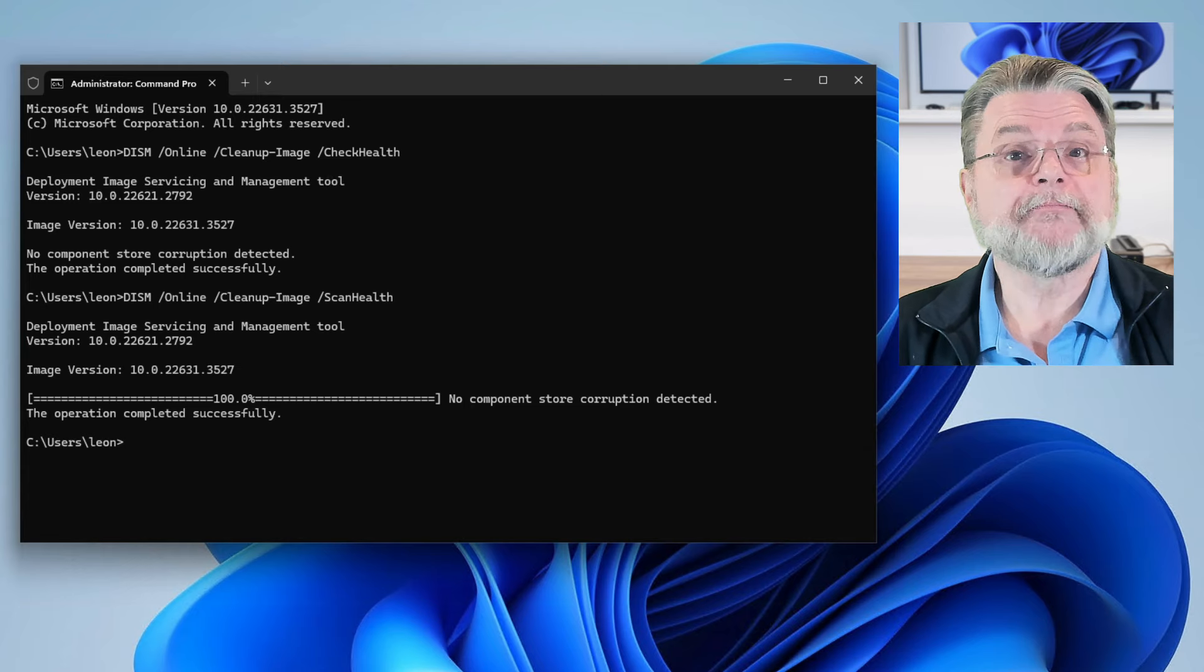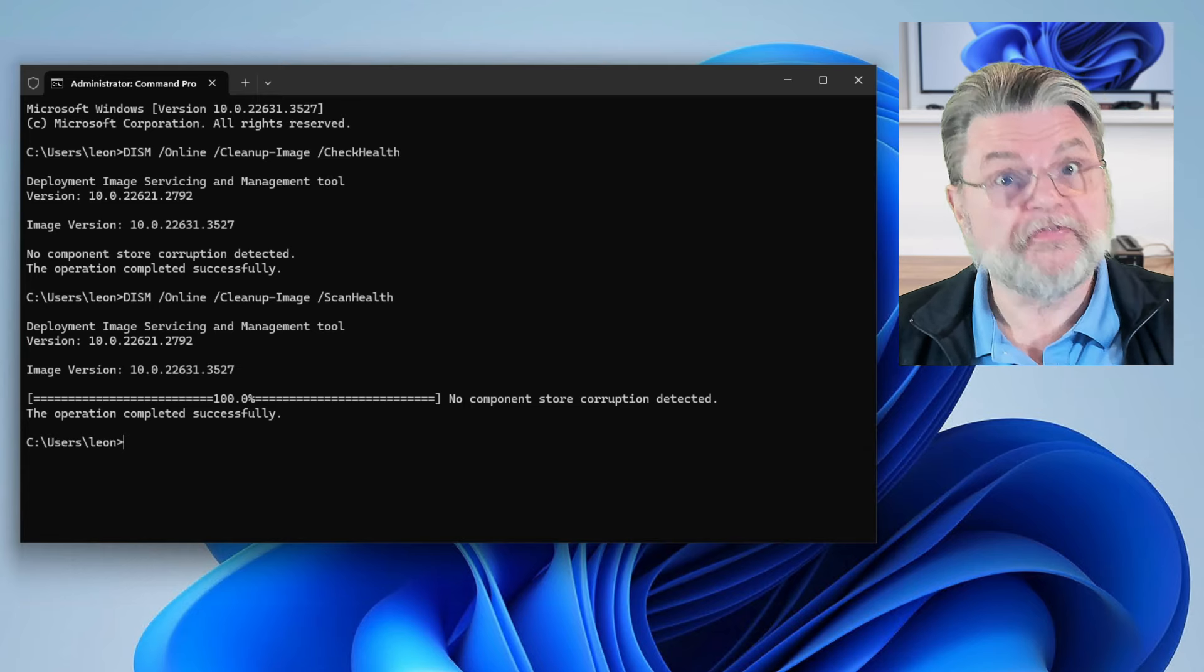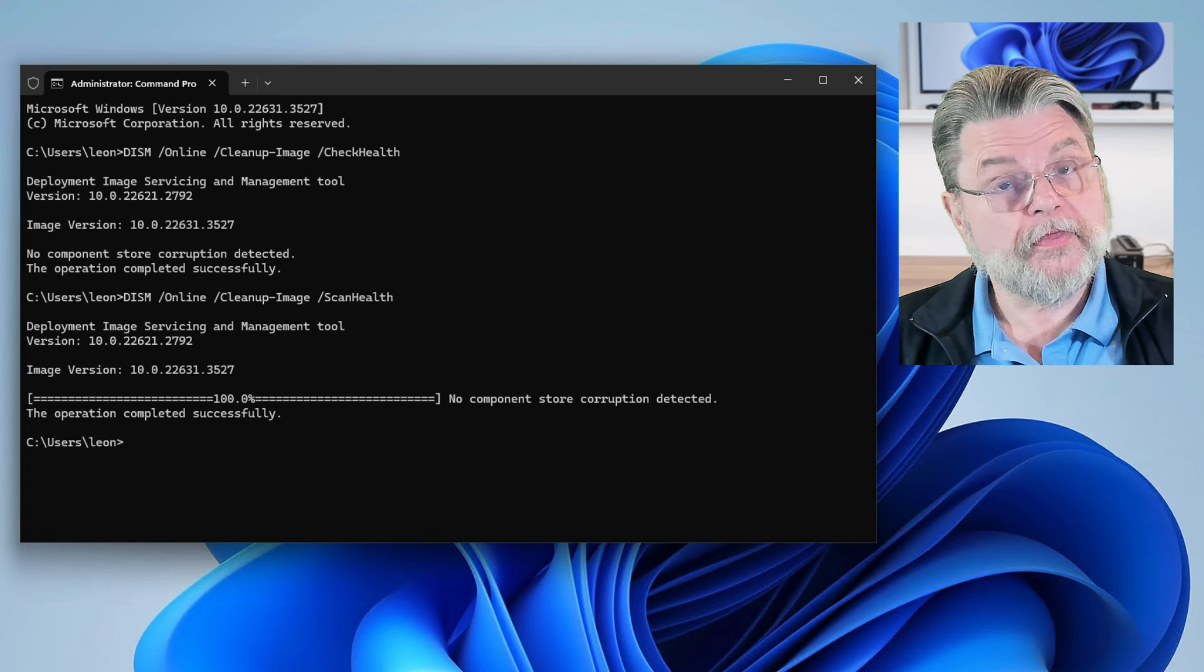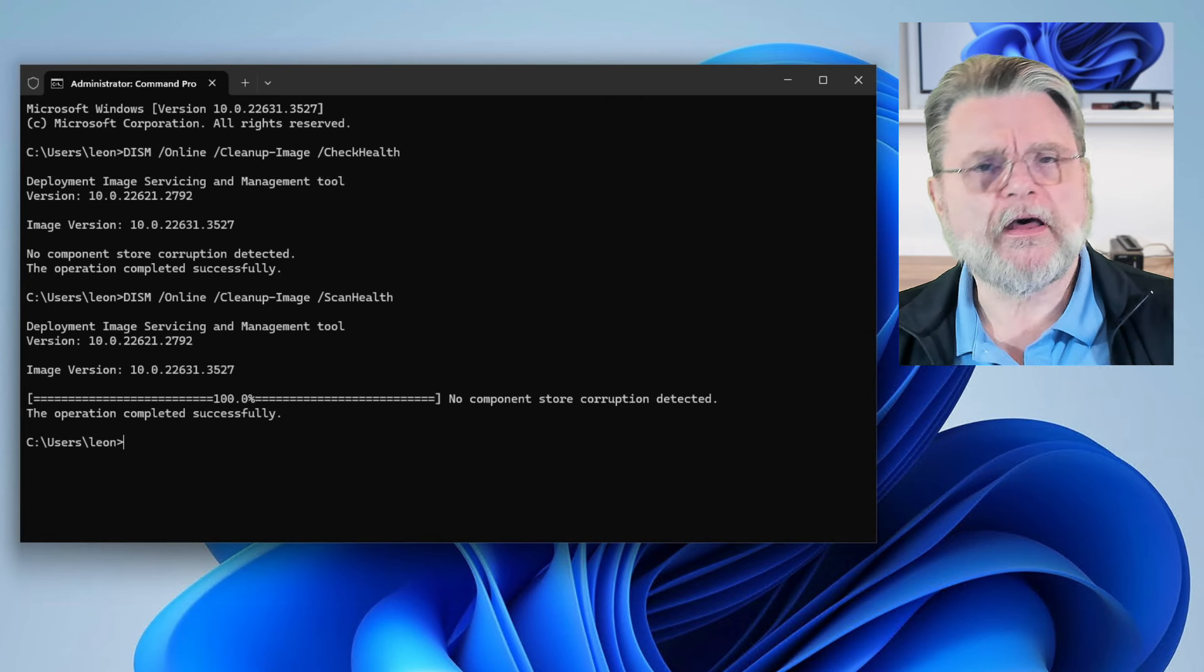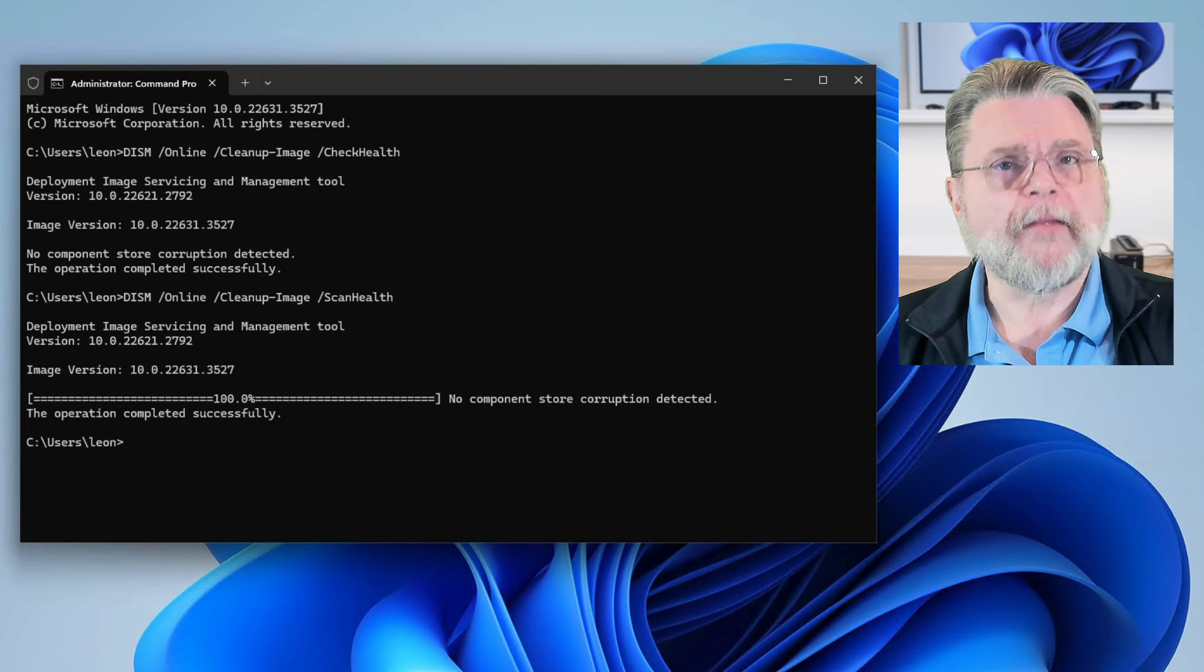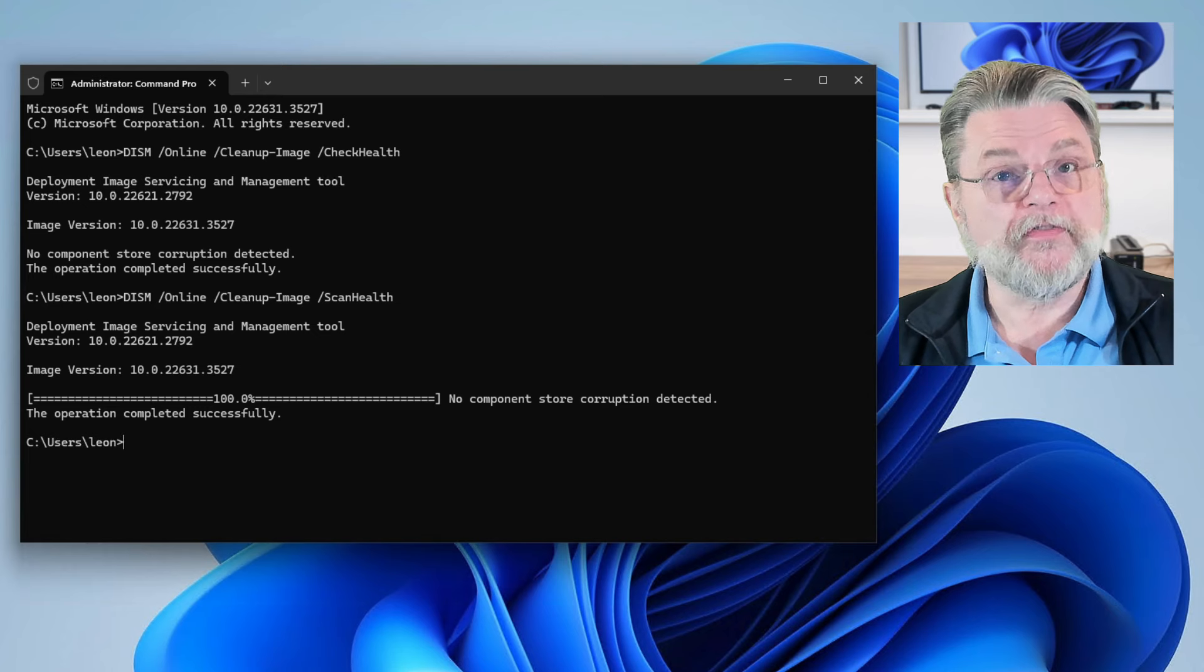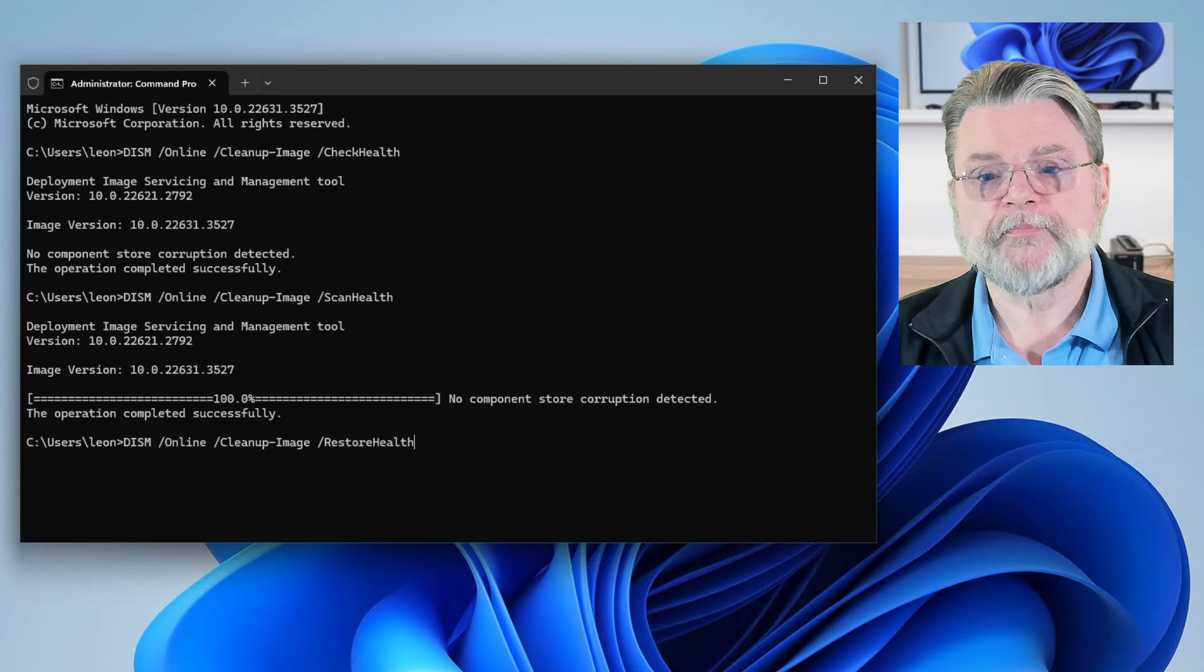Again, no component store corruption detected, which again is a fine result. It means that nothing's broken. However, sometimes this will report that there are issues that need to be repaired. This command reminds me a lot of check disk in the sense that it's only checking for problems. It's not actually repairing problems. The equivalent to running check disk /F to repair problems on a hard disk is this next command.